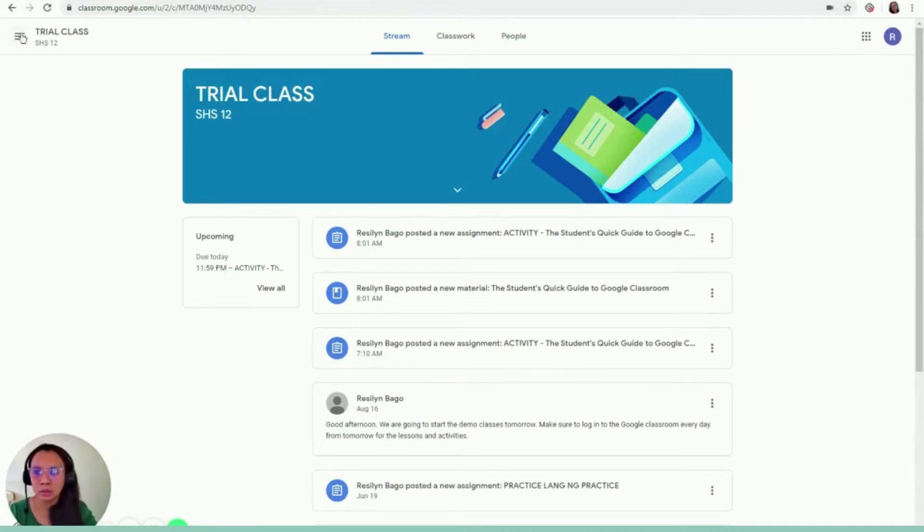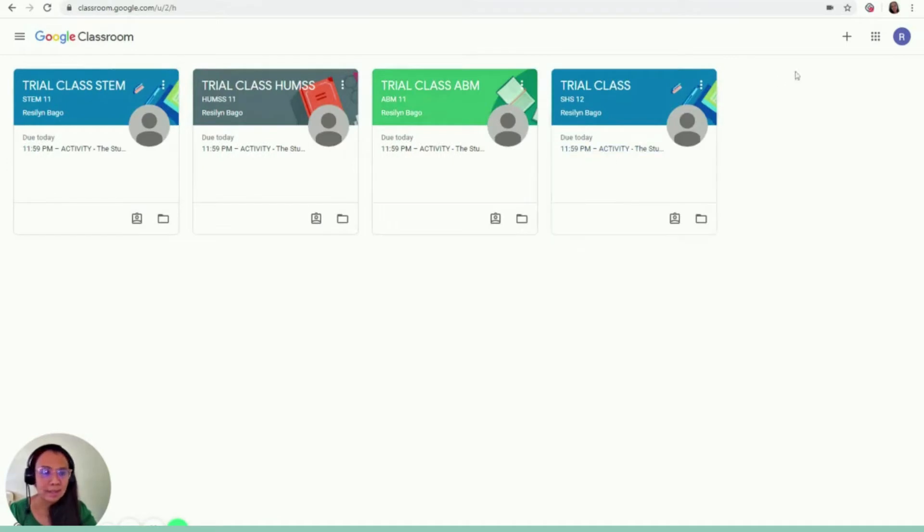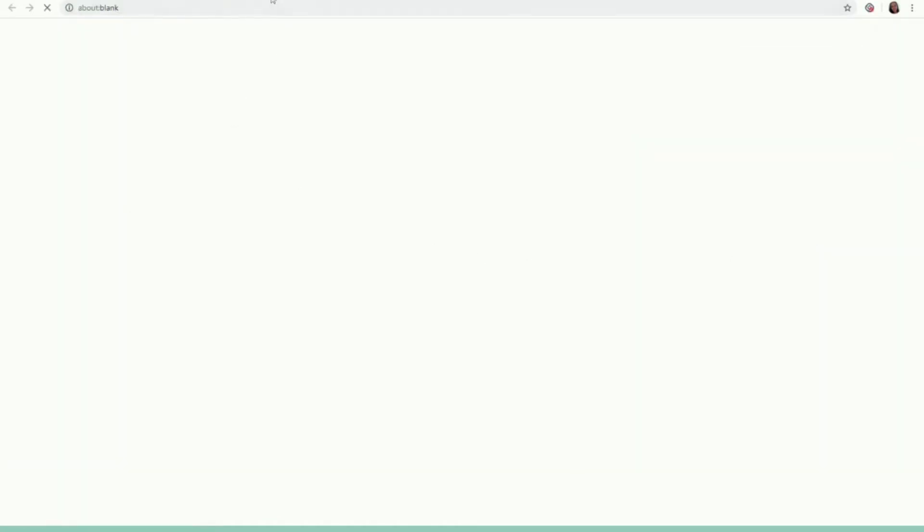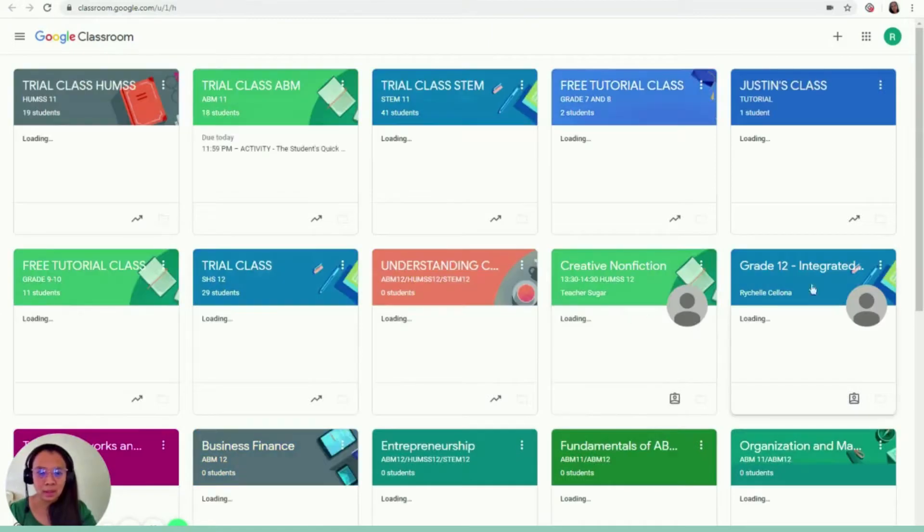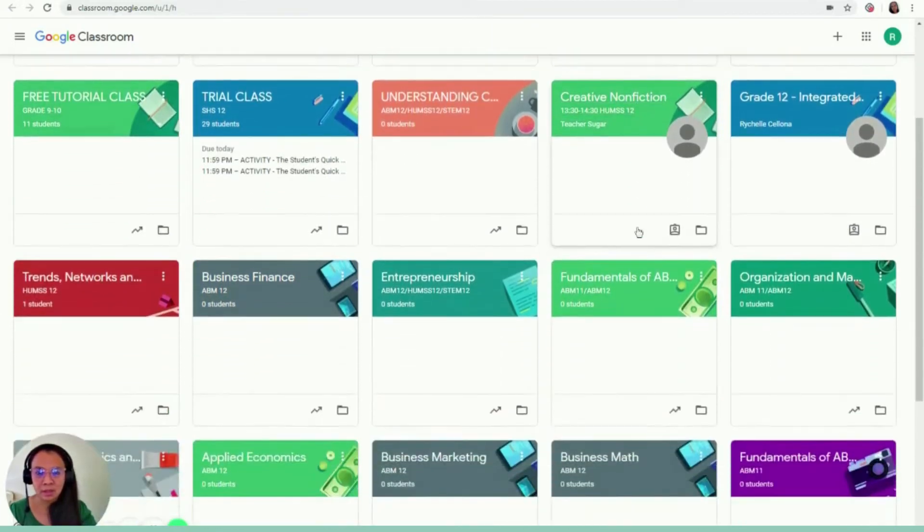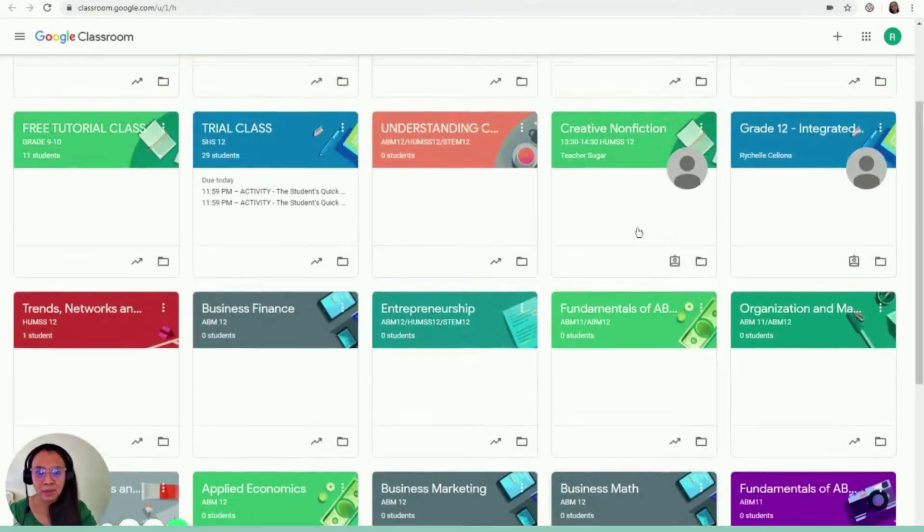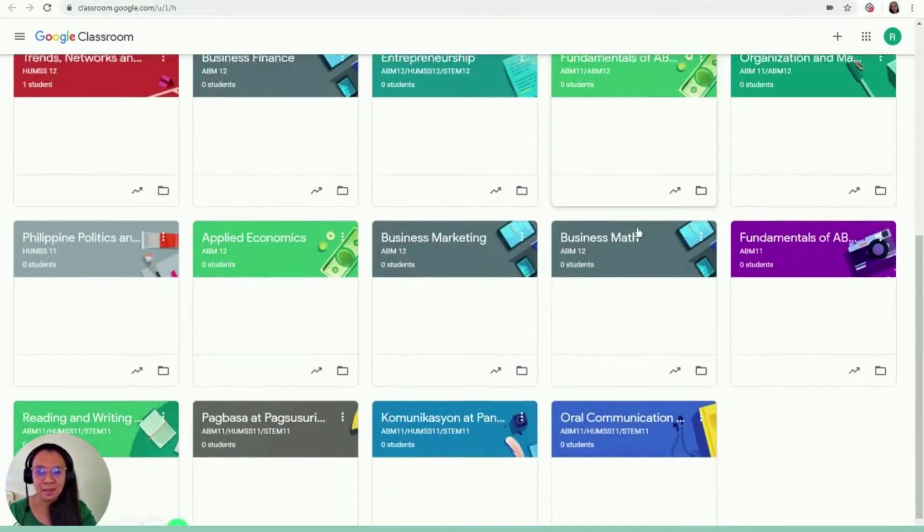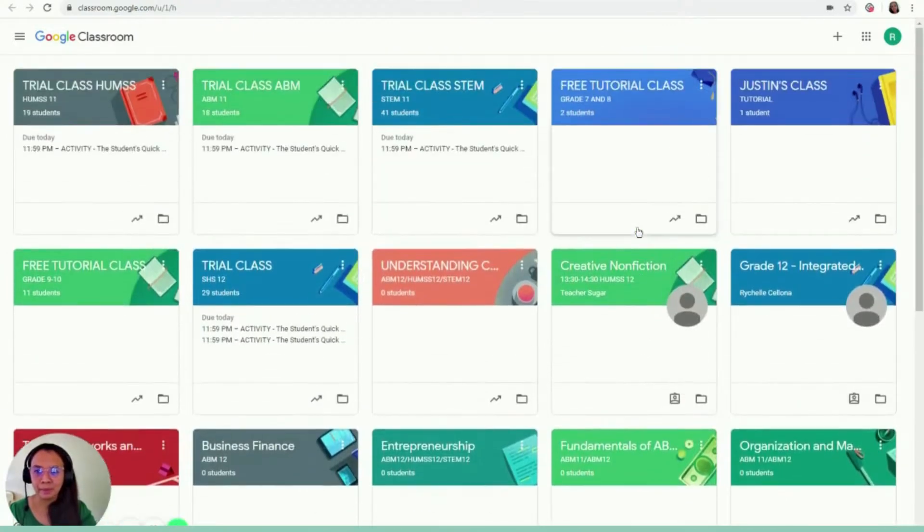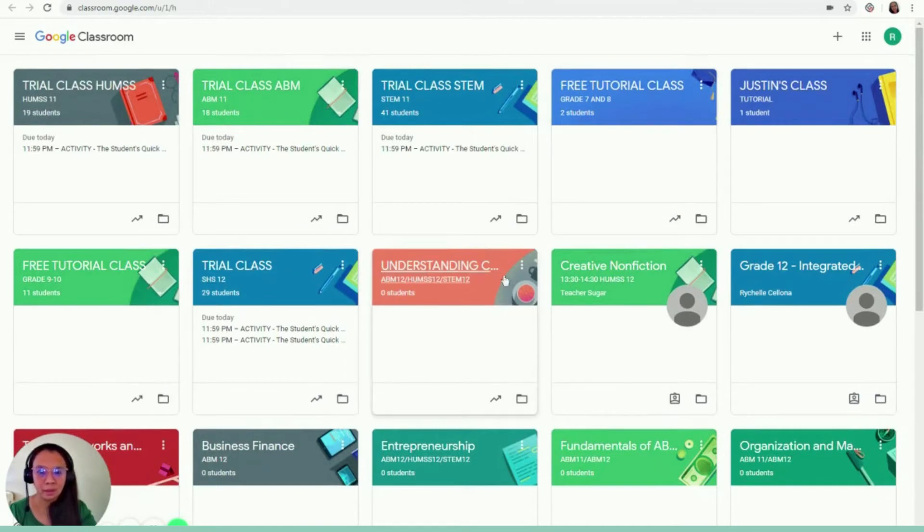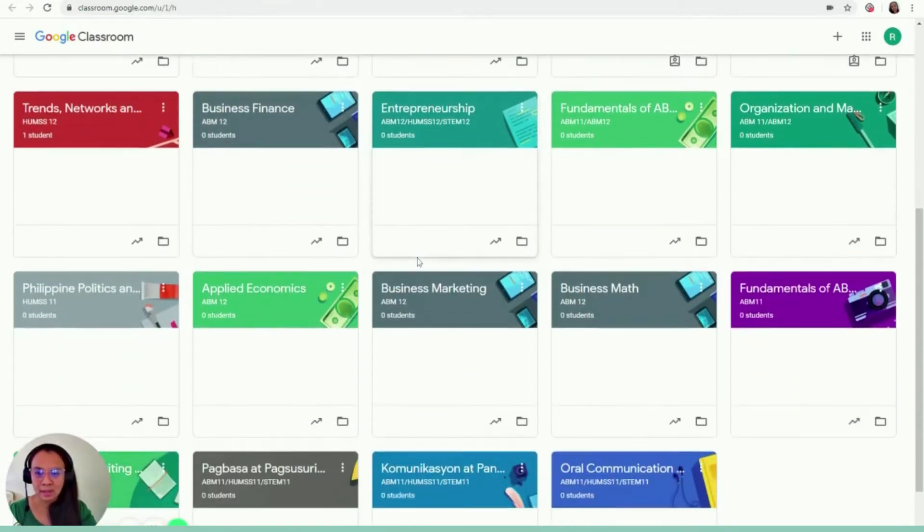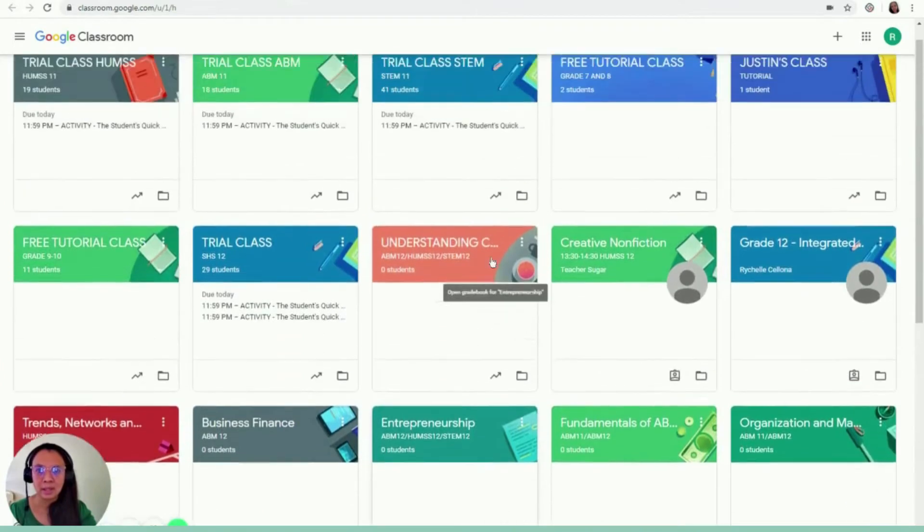I just want to show you how it would be because in this account I only have four classes. But in my other account, this is the one that I use, that I'm going to use this school year. So I actually handle different classes. So this is how your Google Classroom would look like at the end of the school year, because you would have other subjects this coming semester. So you have the name of the classrooms. I have UCSP, Creative Nonfiction. So basically this is it.